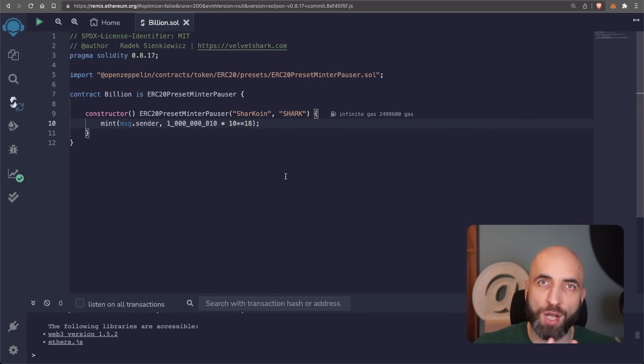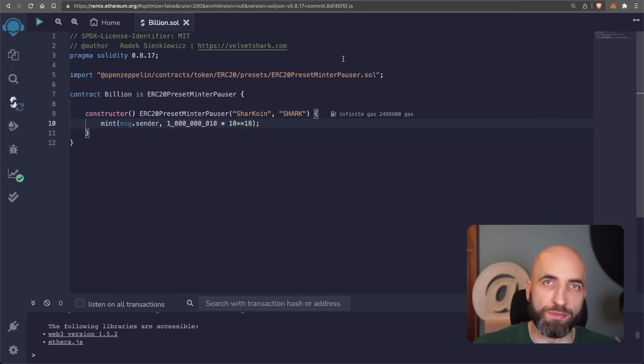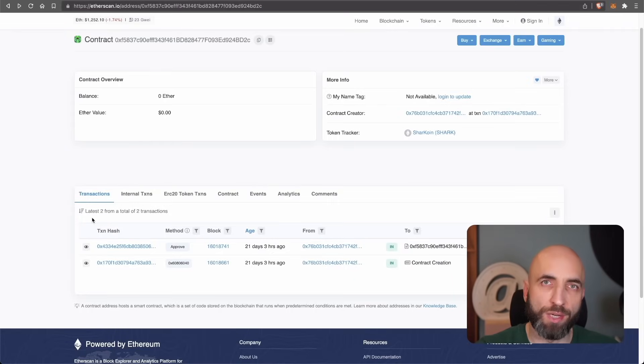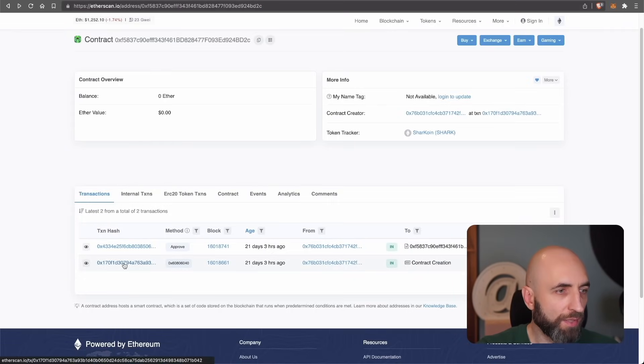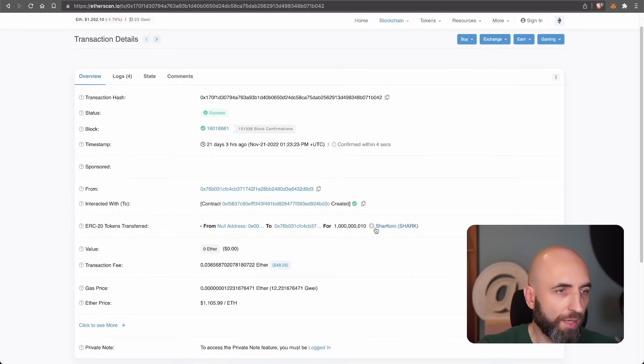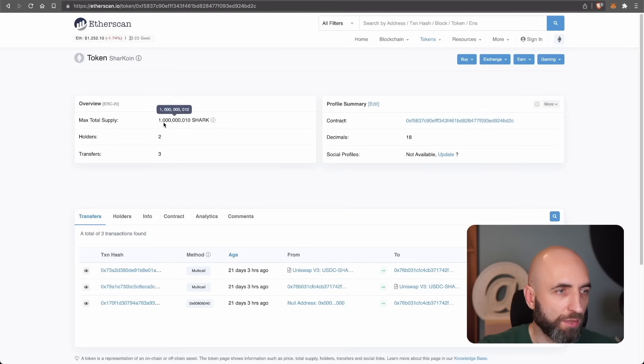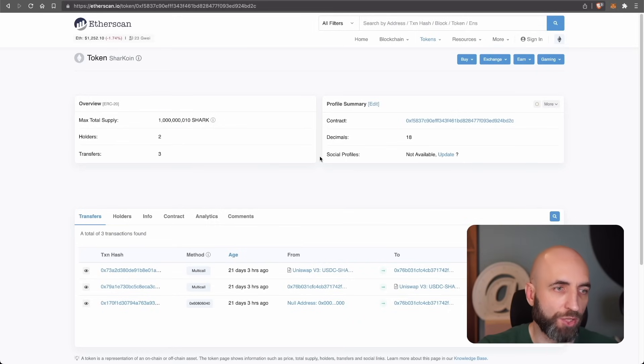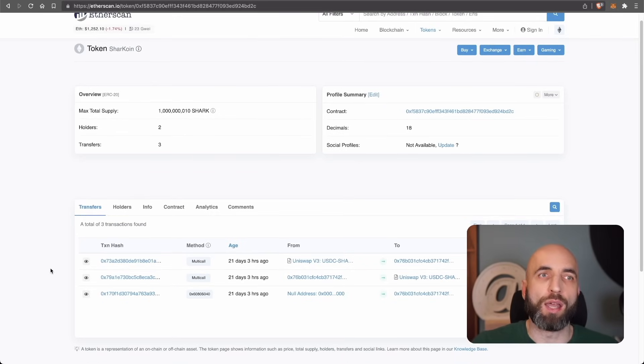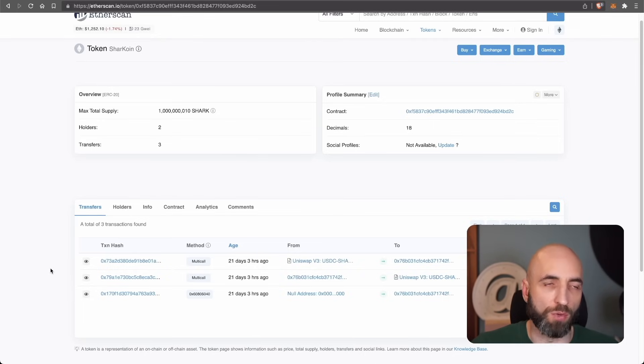That was the whole code to create your own ERC token and this is now live on blockchain on Ethereum on mainnet. With this exact code I have deployed the token to mainnet and this is the exact transaction. It created a contract and transferred 1 billion and 10 shark coins to my wallet max total supply 1 billion and 10 shark. So that's how you create a cryptocurrency and ERC token in six lines of codes. But we haven't learned anything by doing this.